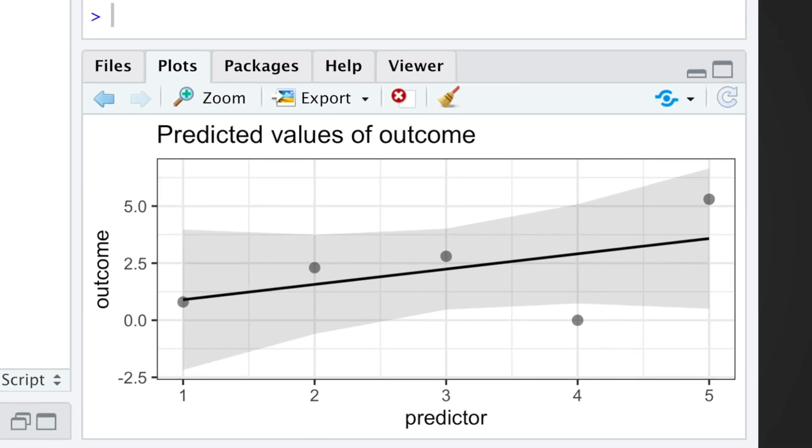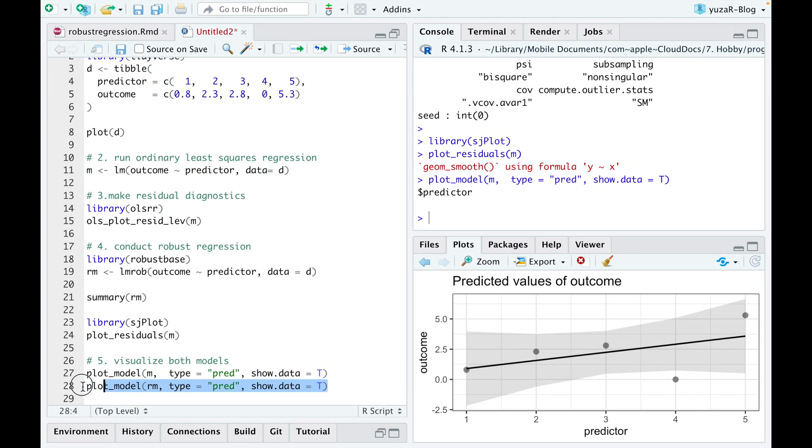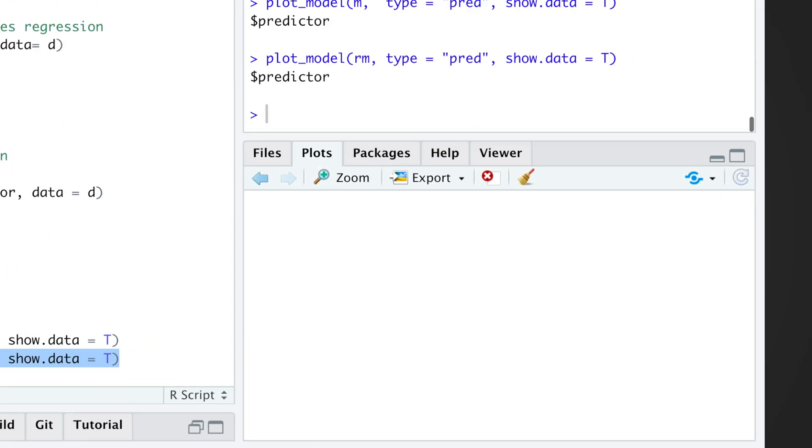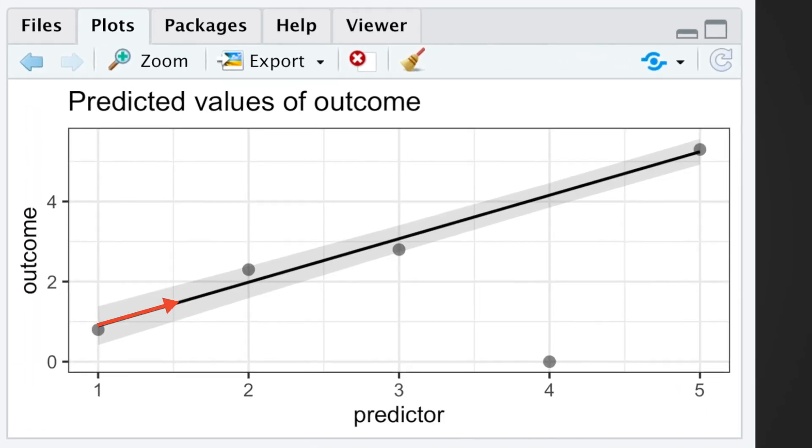In contrast, a robust regression ignores the outlier and shows a clear trend with narrow confidence intervals.